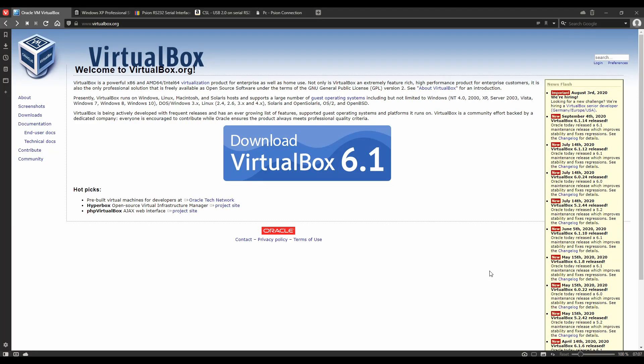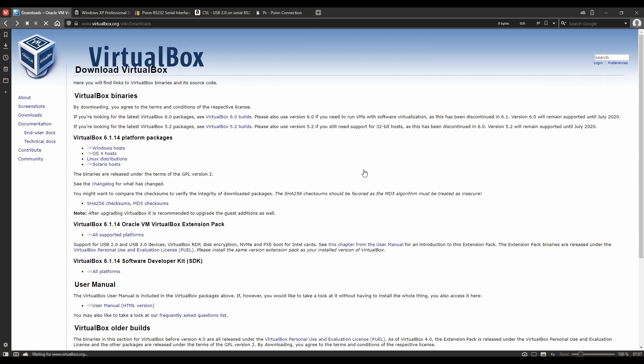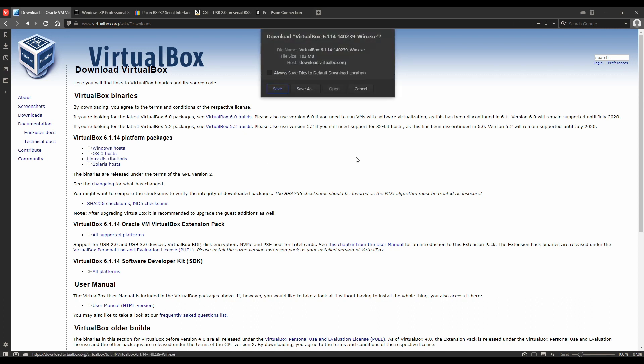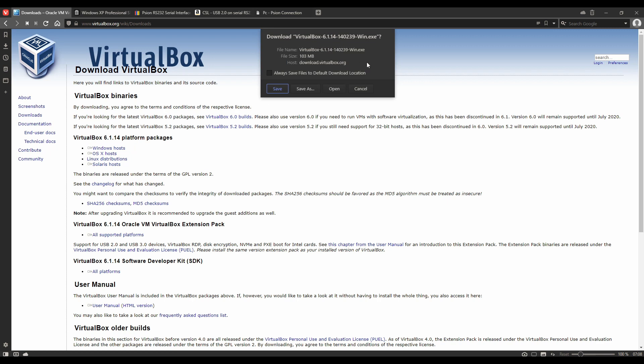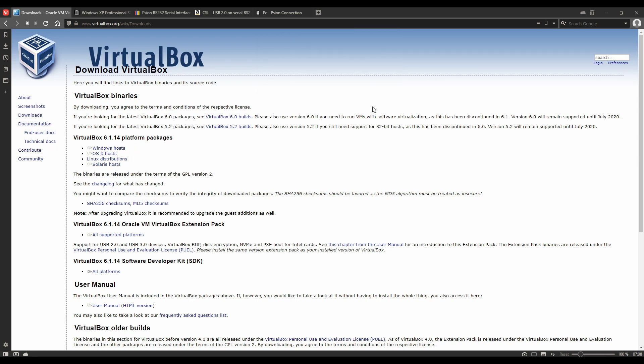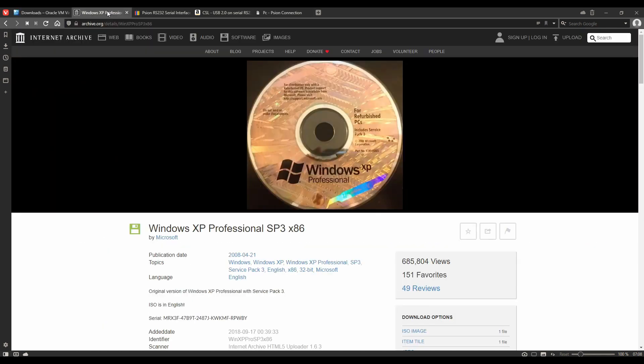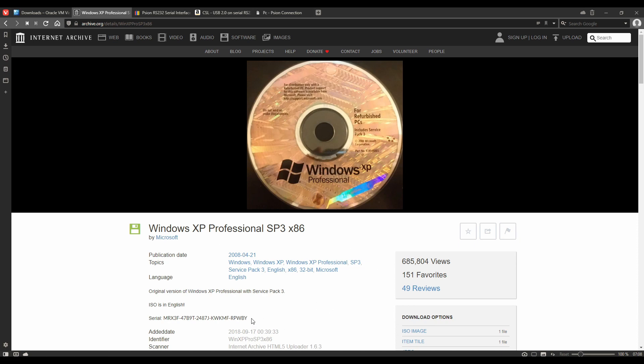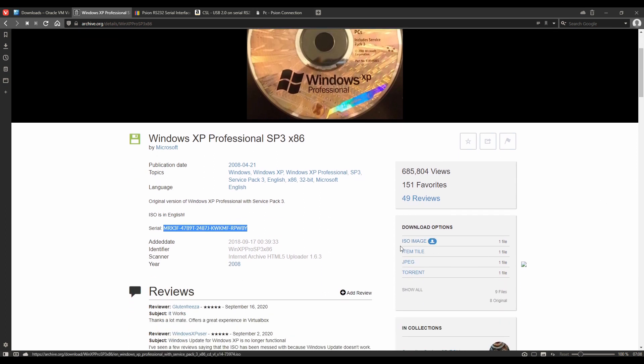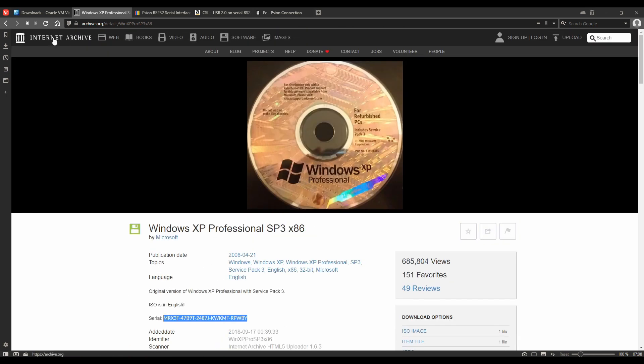There are a few things we're going to need before we start. If you don't have a copy already you're going to need to download Virtual Box from virtualbox.org. Click on the big button and then choose the platform package for whatever operating system you're using. Next thing we're going to need is a copy of Windows XP. There's a copy on archive.org which seems to have been published by Microsoft. As you can see there's also a serial for it here which we'll be needing later. Download the ISO file and that's what we're going to be installing in VirtualBox.